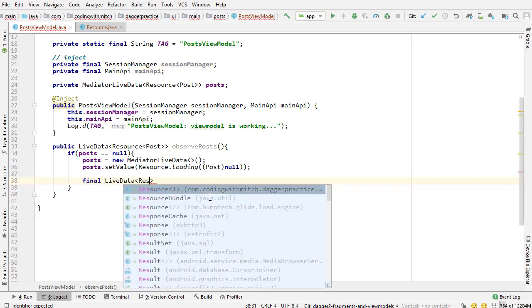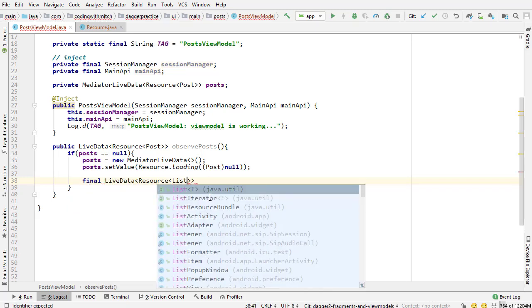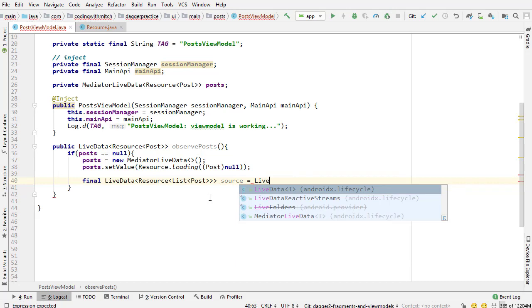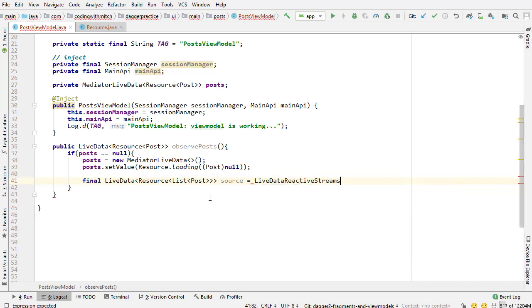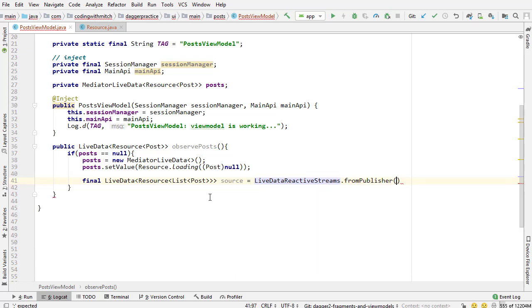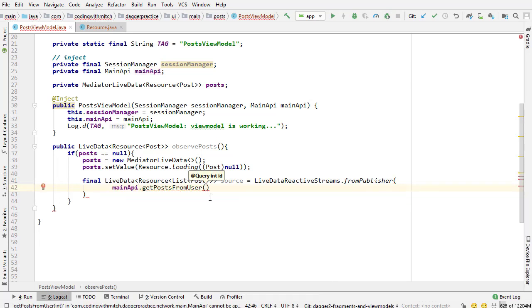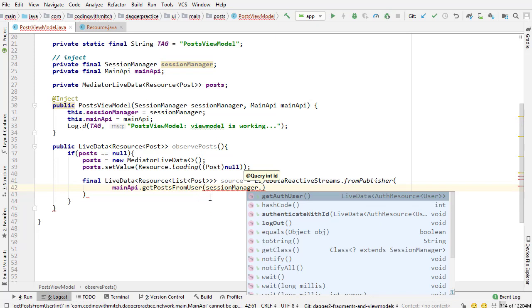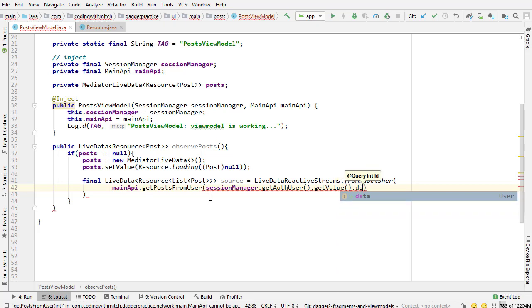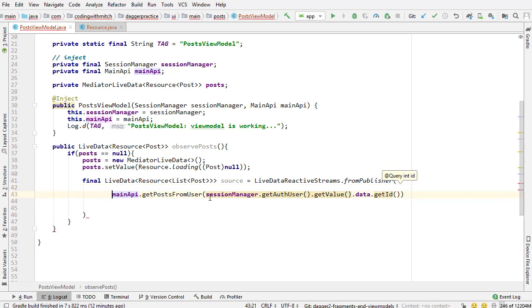So then we want to get the source. So final live data resource, this is going to be a list of post objects, importing that list, I'll call it source equals live data reactive streams, just like we did before, we're converting that rx object to a live data object. So from publisher, and then in here we make the request to the API. So main API get posts from user session manager.